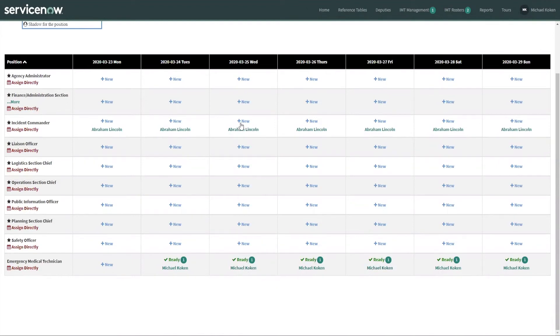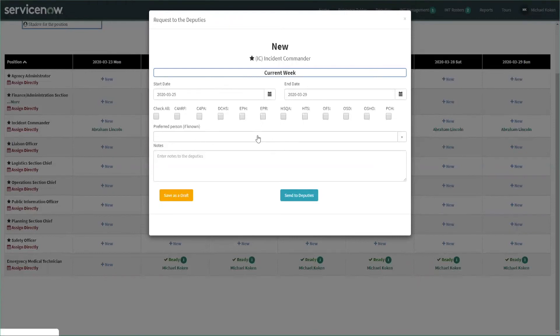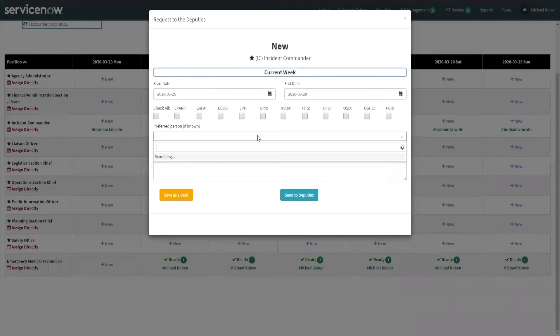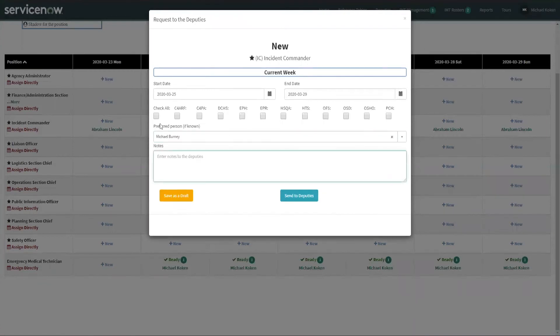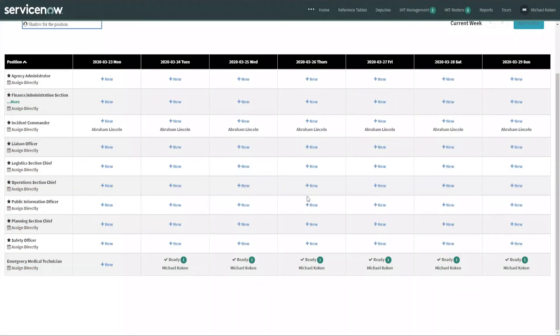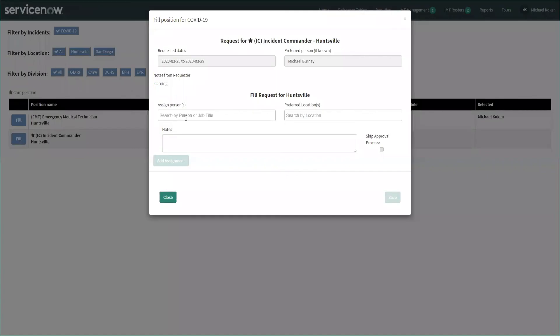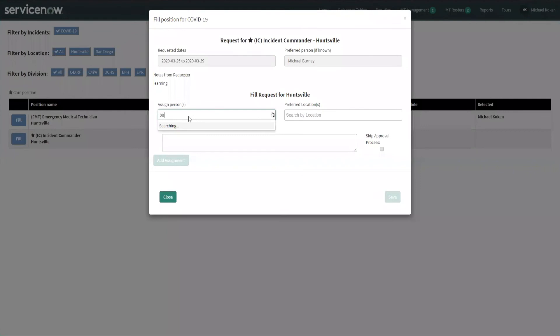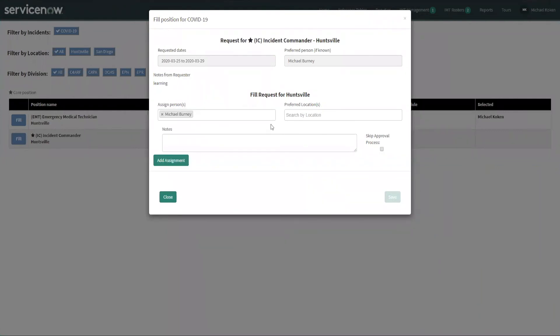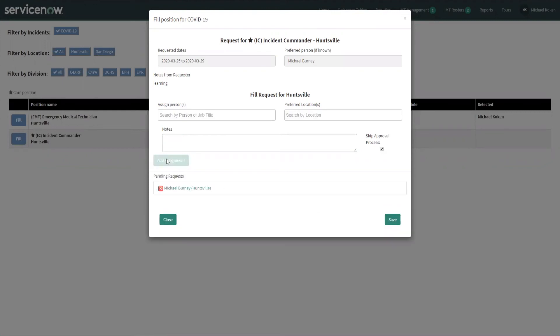Now, say for example, I want to create a new situation where I need to mirror Abraham Lincoln to teach somebody else how to be an incident manager. So I'm going to choose somebody. He's the incident commander, so he's going to have to know a little bit about everything. We're going to say this is a learning experience. We're going to send that over to the deputies. So we're going to pending requests. We have a new position name in the request to fill the position. We're going to choose Mr. Bernie again. We want to set him up for Huntsville. In this case, skip the approval process, and we're going to save it.